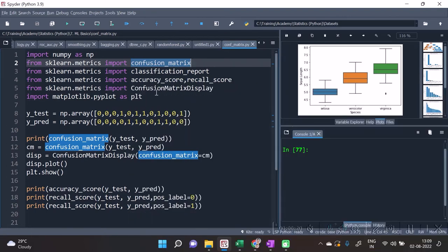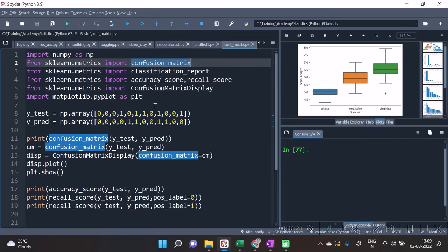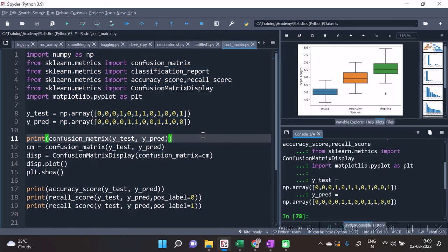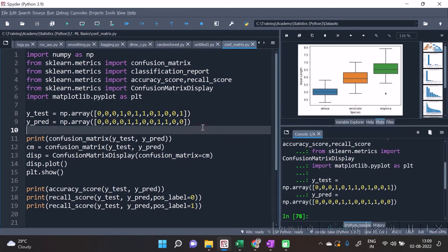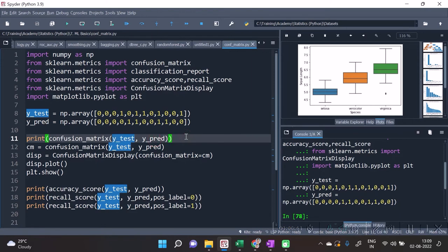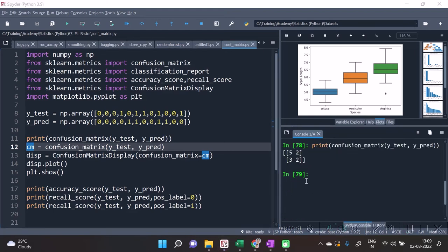and one interesting function called confusion matrix display. We will talk about that also. So to begin with, whatever was my data related to y_test and y_pred, I just manually entered here, and then applied the function of confusion matrix with first argument specified as y_test and second argument specified as y_pred. And hence I am having the confusion matrix